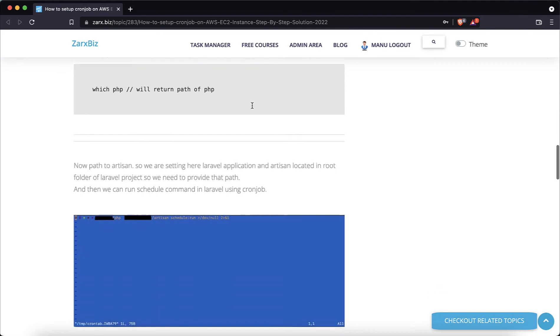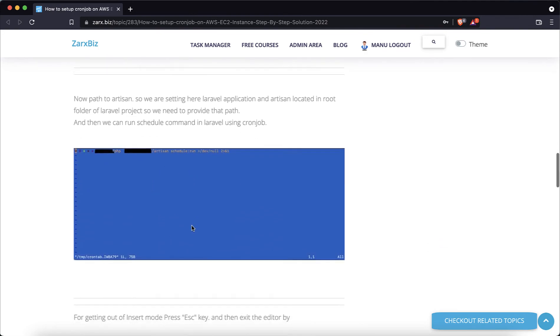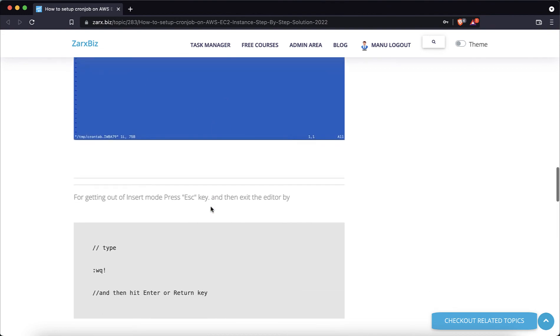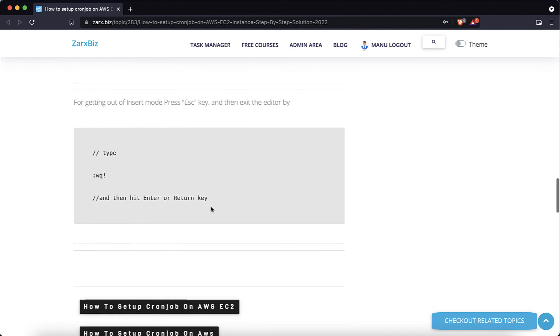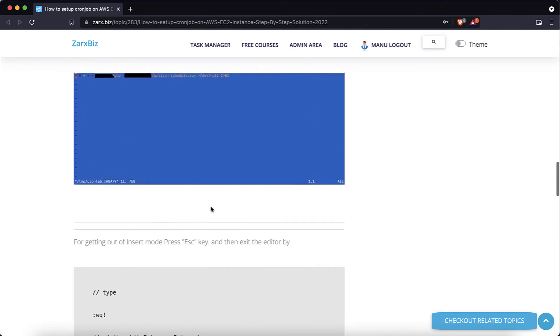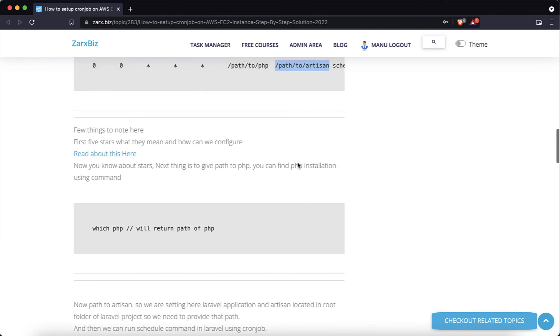And you can see the example also showing in the image here. So I have here all the stars first, after that the PHP path to PHP, then path to artisan, and then schedule run. So it is going to run the Laravel schedule commands for me. And that's it, thank you for watching.